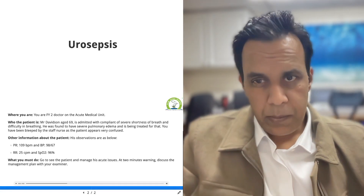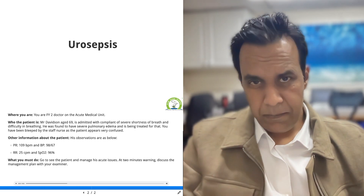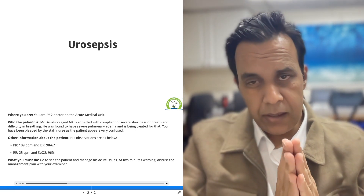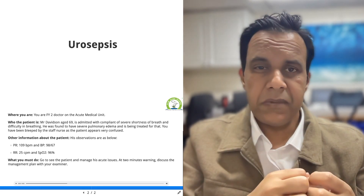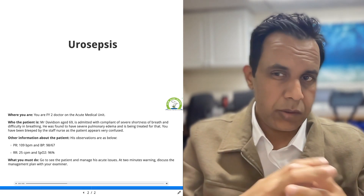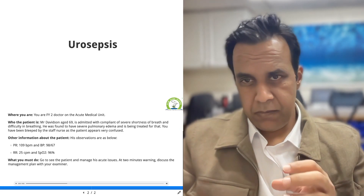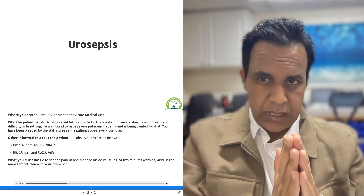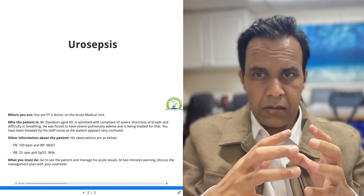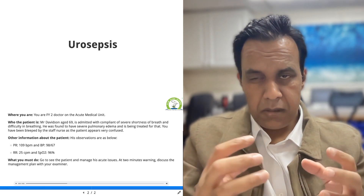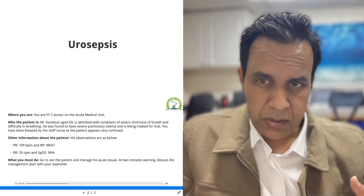Welcome guys, let's talk about urosepsis. Any patient who is acutely unwell or who is septic can develop multiple signs and symptoms. The common signs and symptoms suggestive of sepsis are confusion, delirium, lethargy, and change in consciousness. The patient may be unconscious.